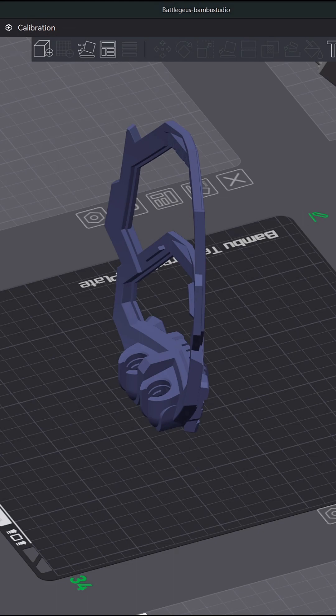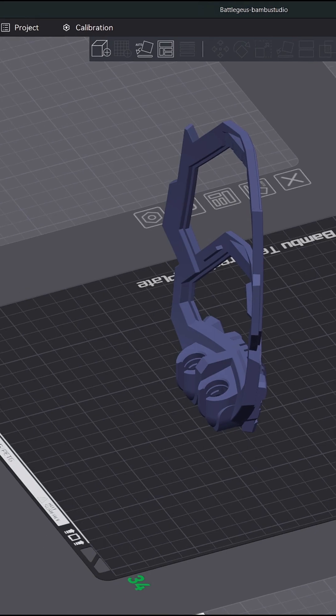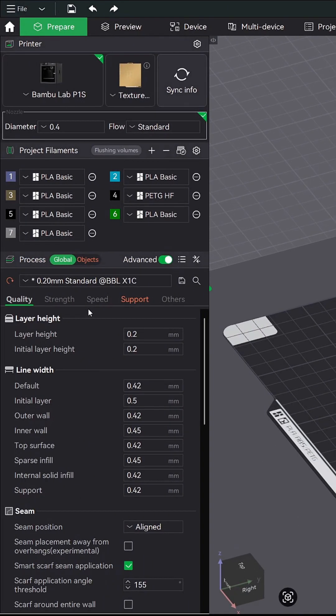I have seen a ton of new makers asking advice as to why their print failed, and I can clearly see their supports detached from the build plate. Even I was guilty of this when I first started. So let's fix those failed prints.